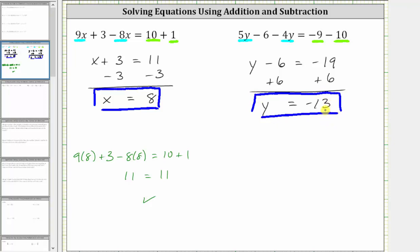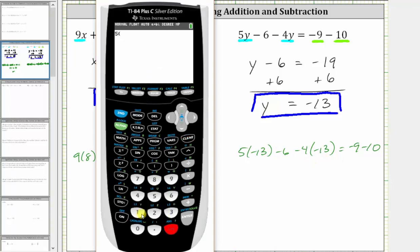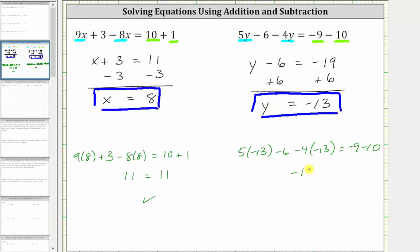Let's go ahead and verify this by substituting negative 13 for y back into the original equation. Substituting negative 13 for y gives us 5 times negative 13 minus 6 minus 4 times negative 13 equals negative 9 minus 10. Evaluating the left side on the calculator: 5 times negative 13 minus 6 minus 4 times negative 13, which simplifies to negative 19. On the right side, negative 9 minus 10 is also negative 19. Negative 19 equals negative 19 is true, verifying the solution y equals negative 13 is correct.